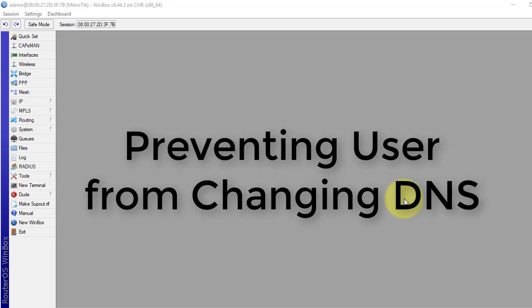Today we are going to see how to prevent users from changing DNS server address. We all know DNS server's primary task is to translate domain names into IP addresses.